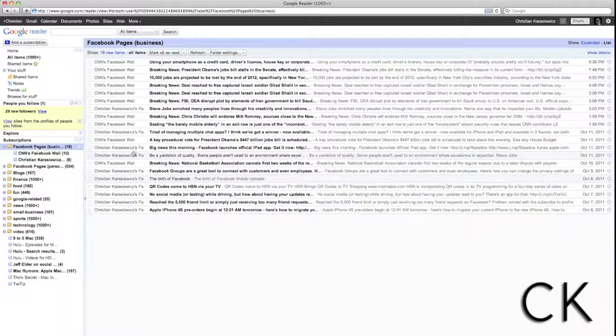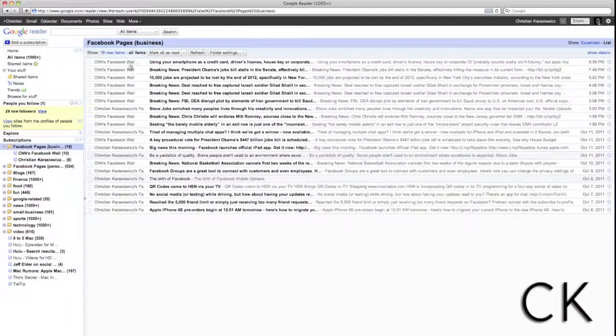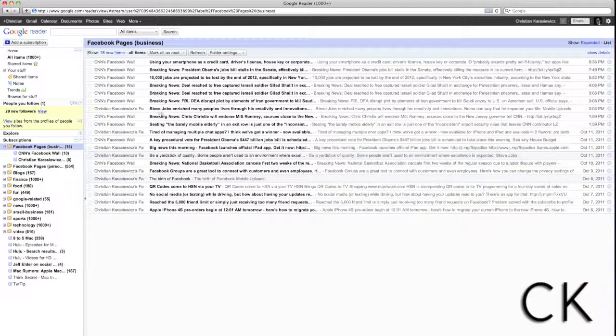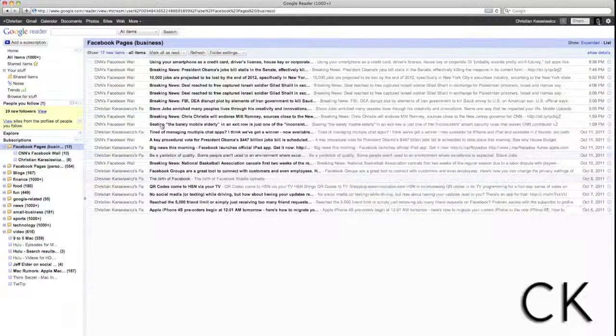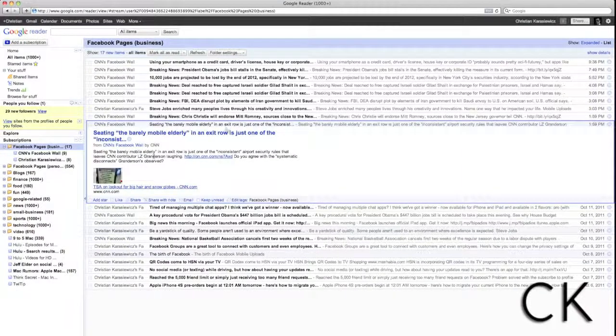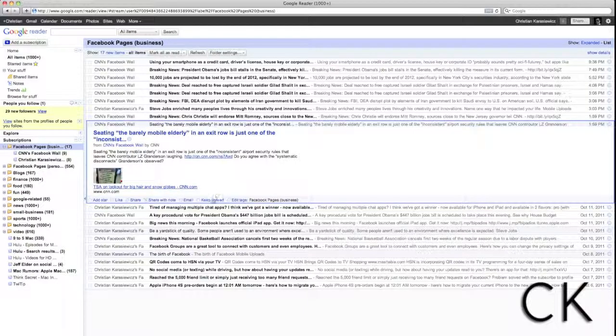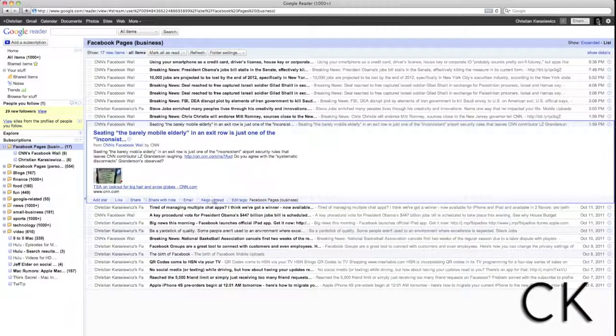So, anytime I want to consume additional content, I simply just have to go to the folder that I've created or an individual item, and I can see all of these Facebook pages in one place.